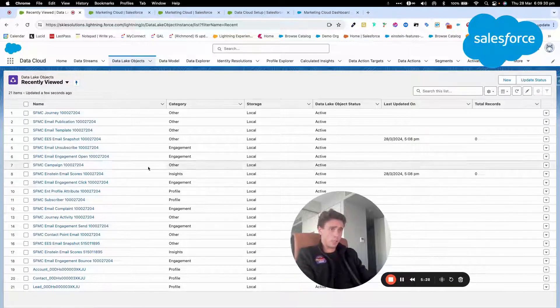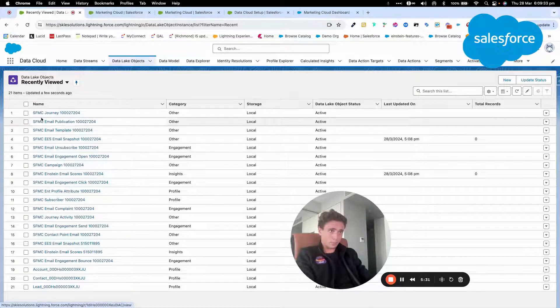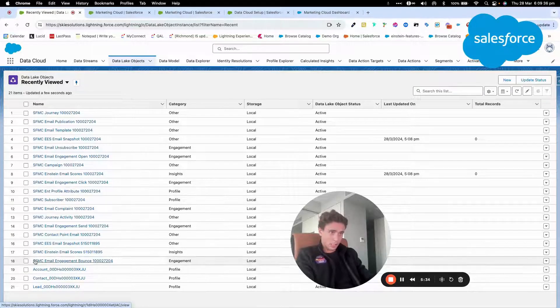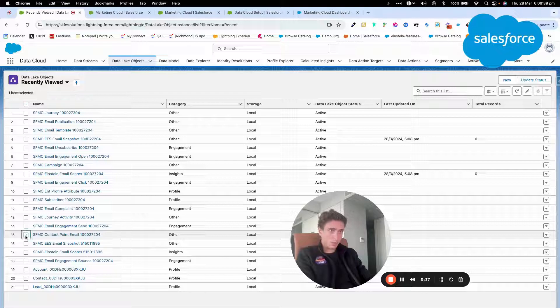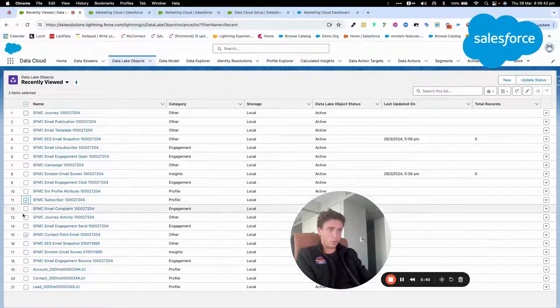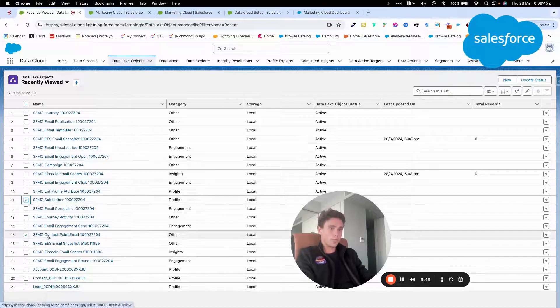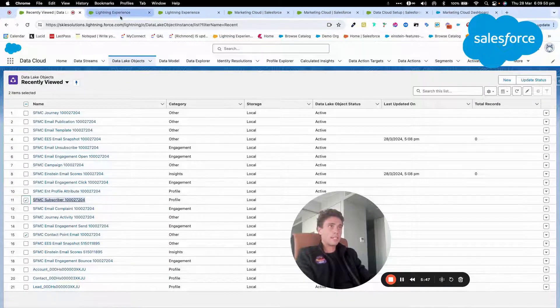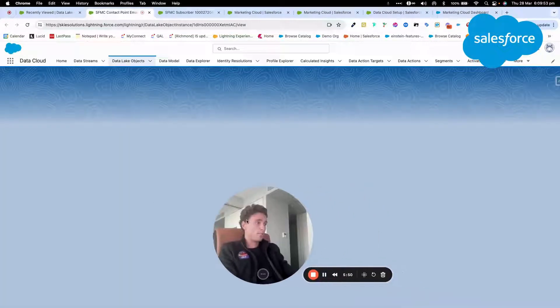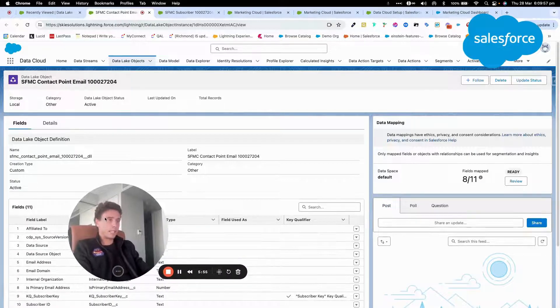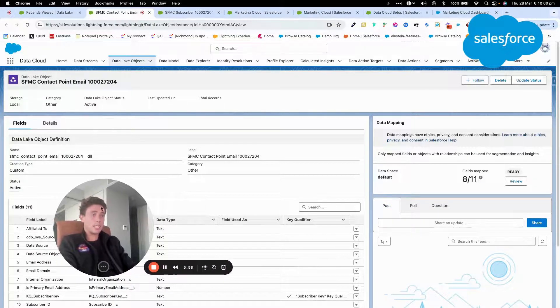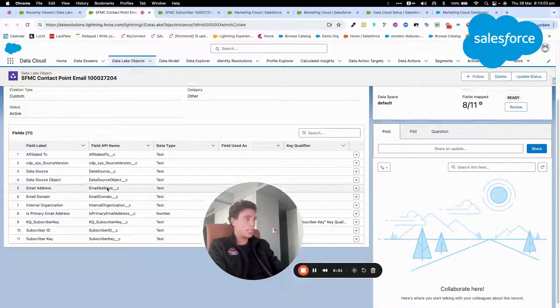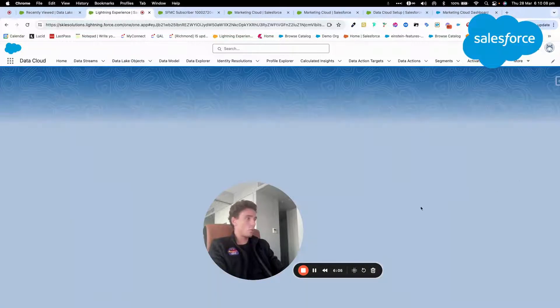So what I can do is I can click, for example, on... I think one that would be interesting is this one, contact point email and subscriber. So we will go through both of these and we will see the way it works. As it's a bundle, I believe Data Cloud will automatically map these objects and attribute fields that are within it here with my data model object. So I can click on review here to review the mapping.